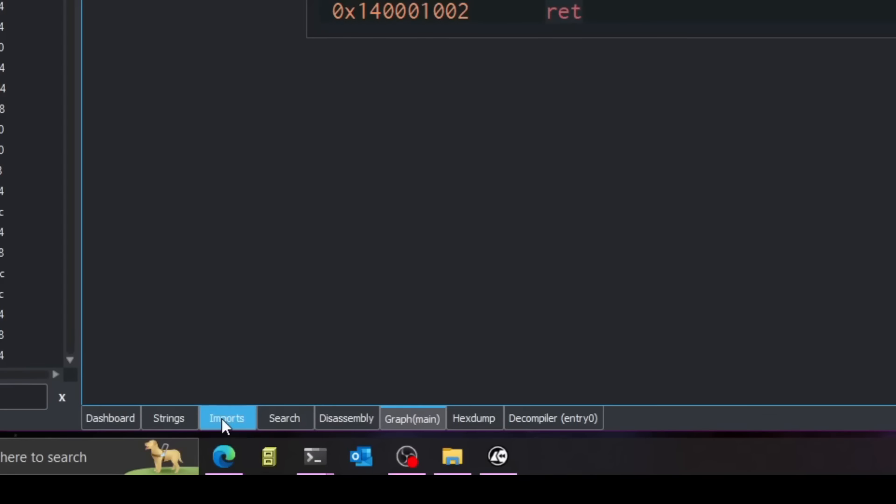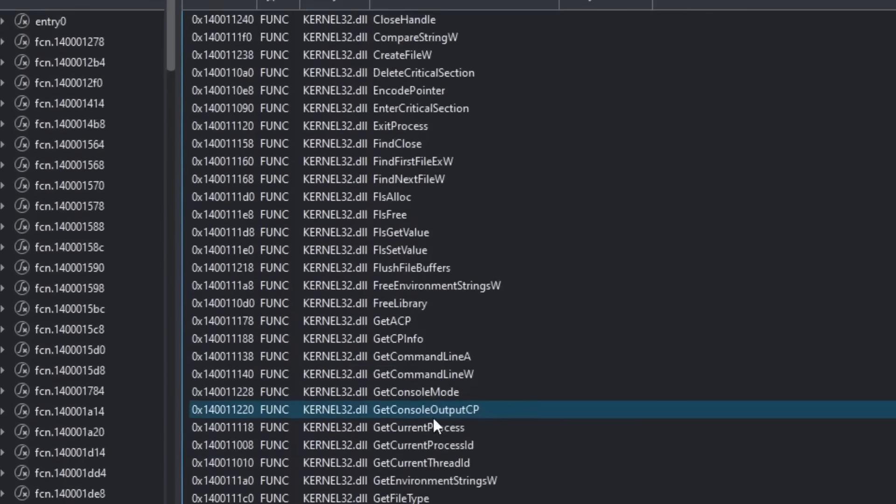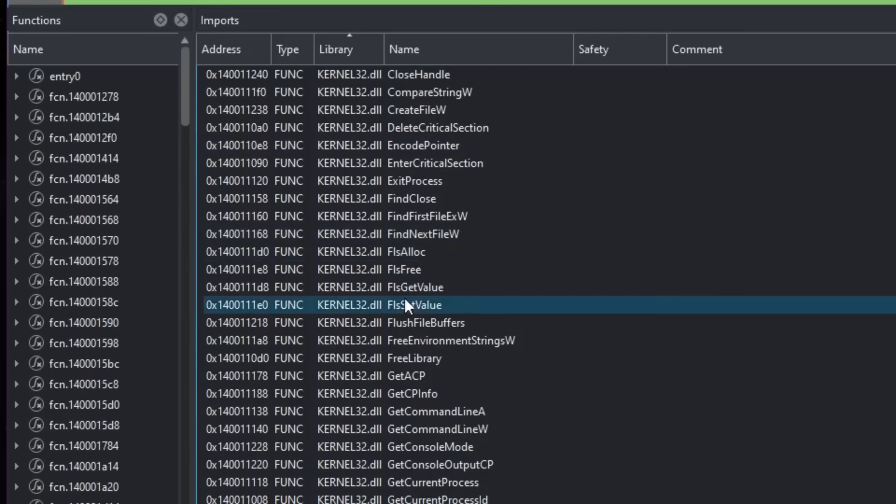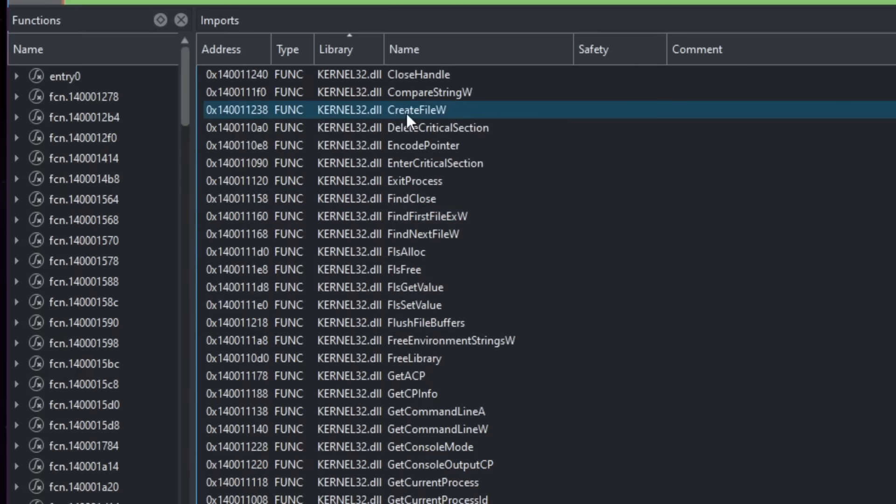Also, if I go here to the imports tab, you can see that it's making a lot of imports to various functions from the kernel32DLL. And let's go ahead and just learn how to make everything here much more minimalist.